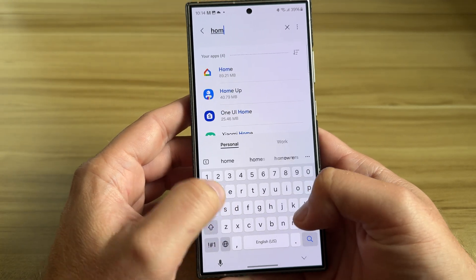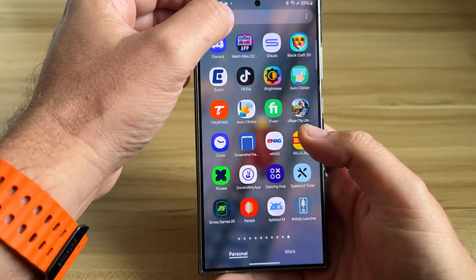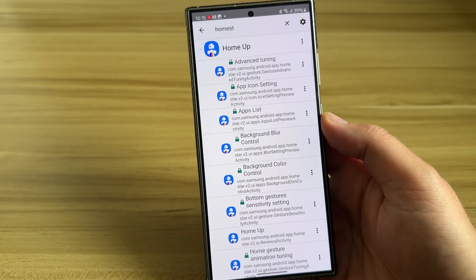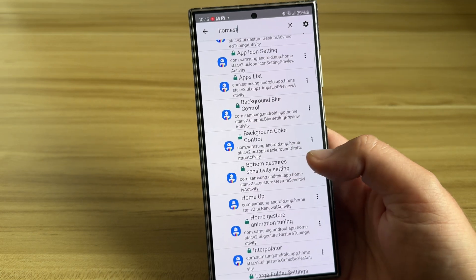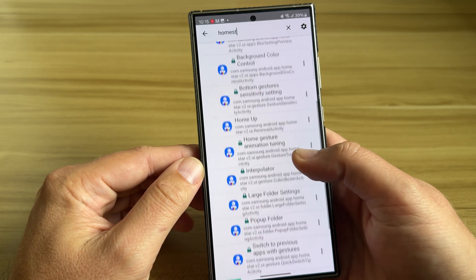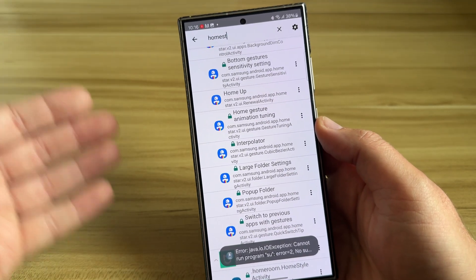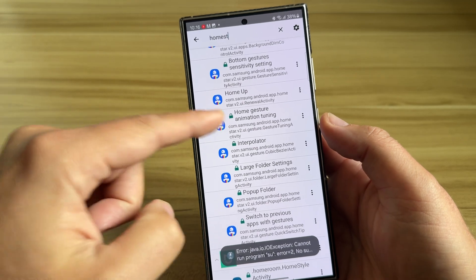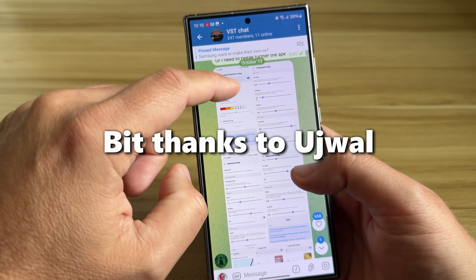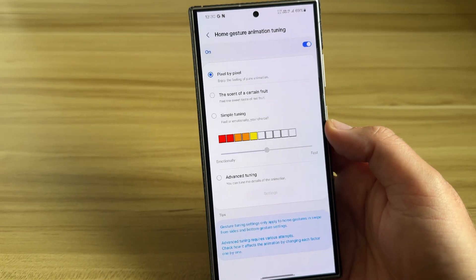With Activity Launcher, there are some things that really caught our attention. For example, bottom gesture sensitivity setting — this was there before — home gesture animation tuning, the interpolator, the latch for the settings. You can try to start those activities, but it's not going to work because they are locked and require privileged access. But thanks to Ujwal, I was able to get some screenshots, and the news indeed is huge.